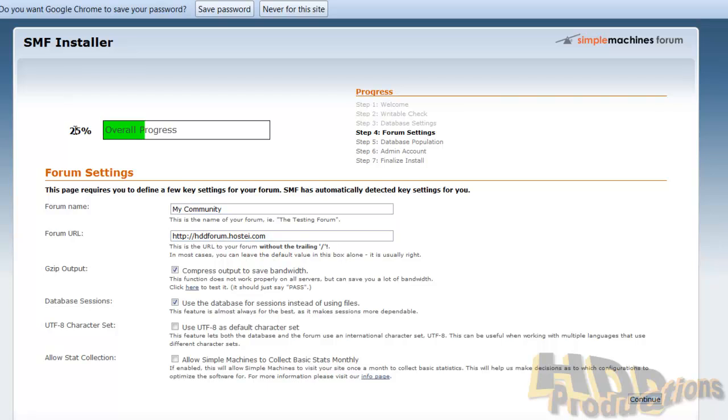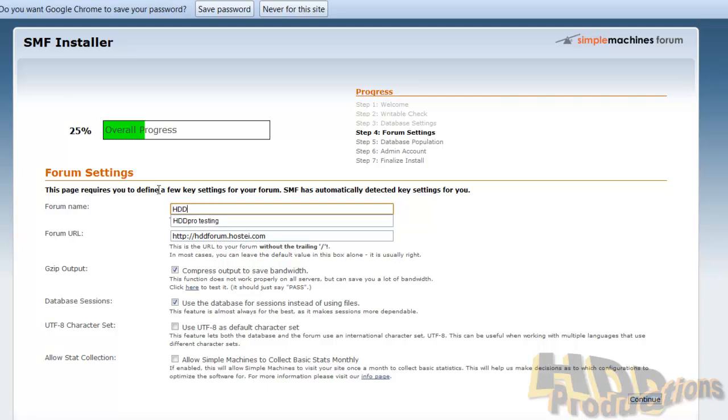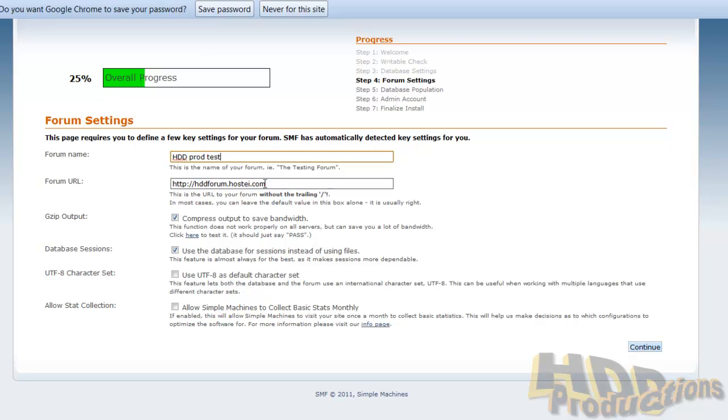Now we should be on step four, forum settings. Forum name, it's just like the name of your forum. I will have mine as HDD prod test. Maybe prod test, don't want people think I'm a hard drive disk pro.